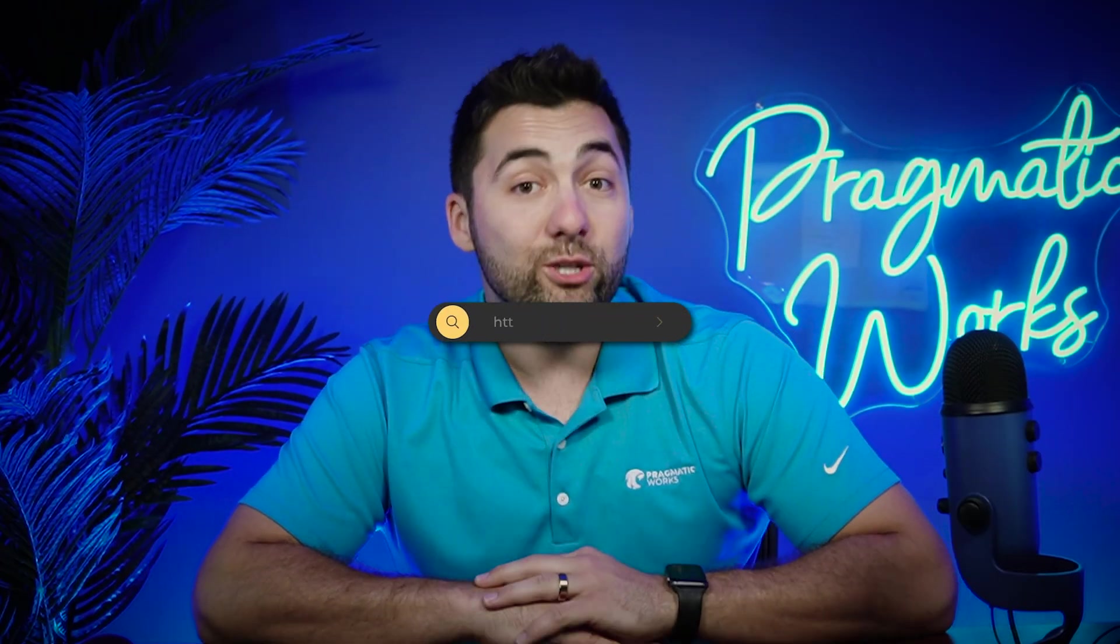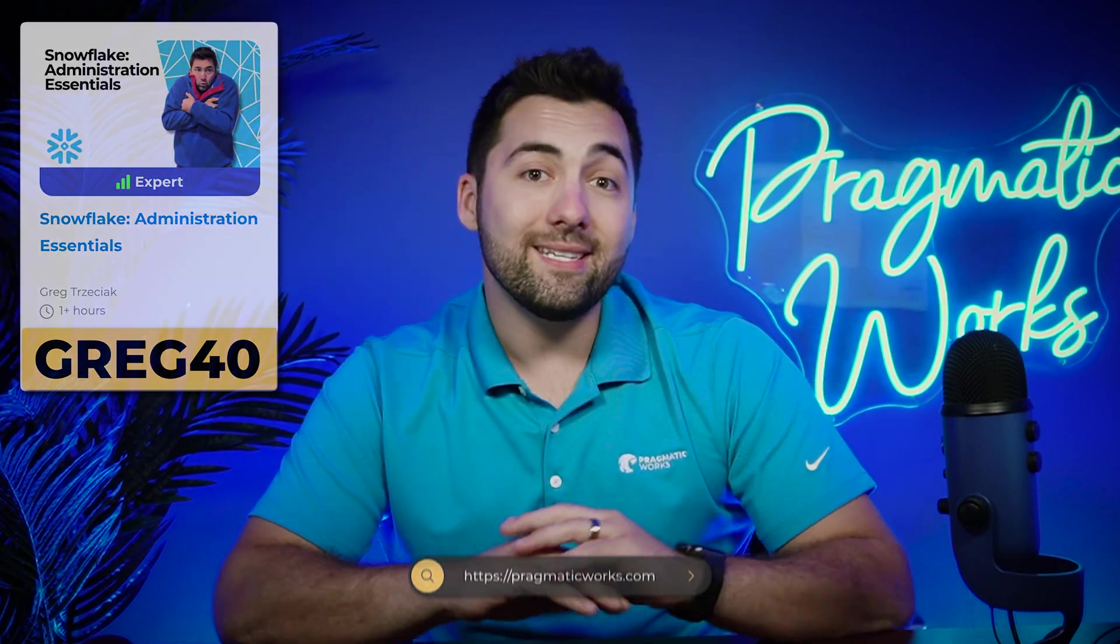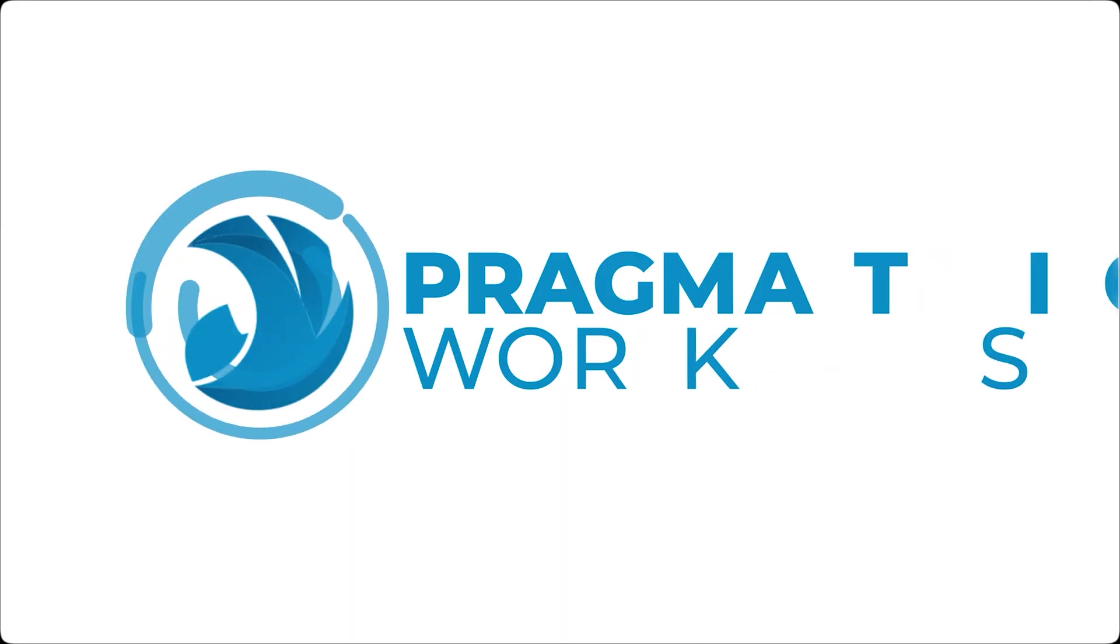All in all, Snowflake is very fast. It's very awesome. But once we exceed that free trial, it's not free. I want to see you on our on-demand learning. Make sure to use greg40 at checkout and join me in one of our amazing Snowflake classes. That's it for now. Remember, stay frosty.